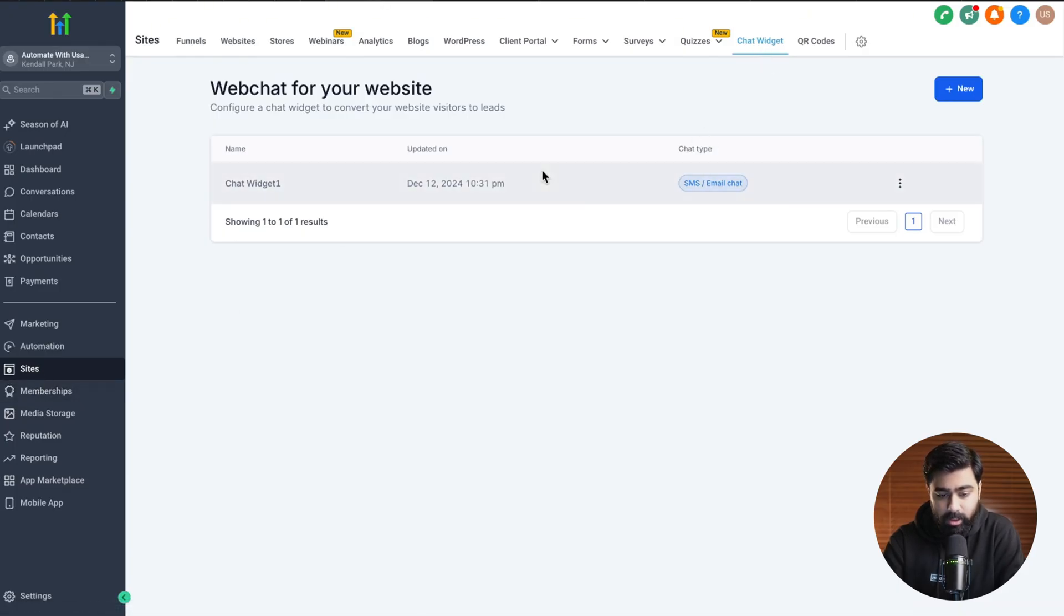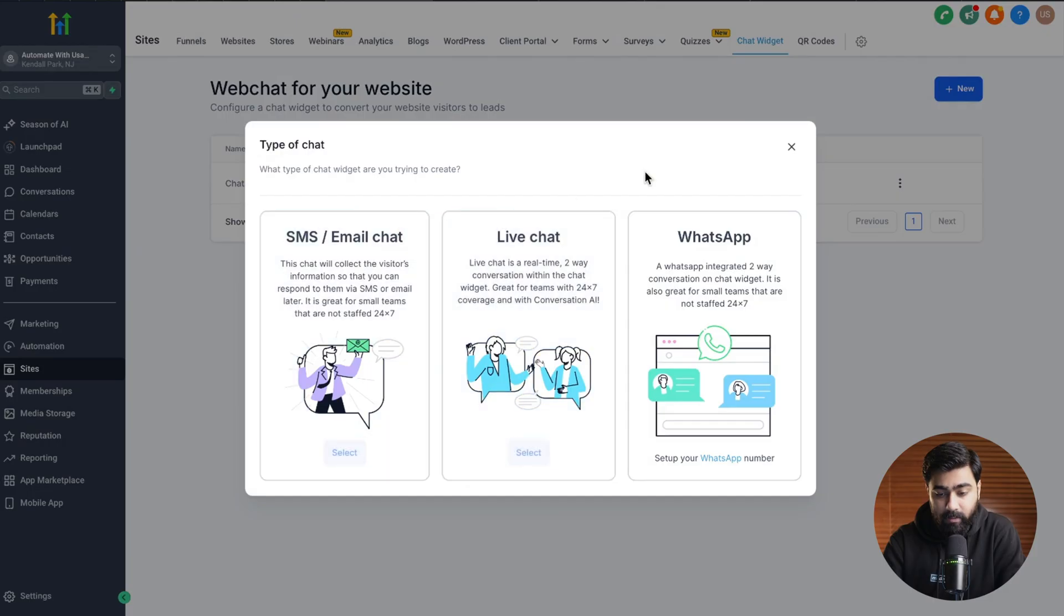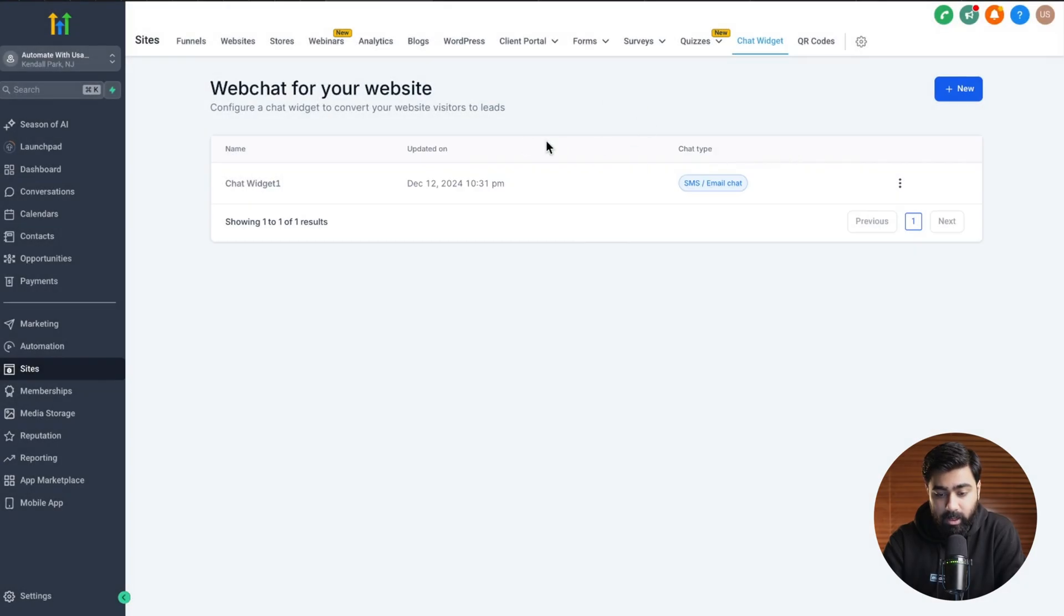You can see here that I already have a chat widget created. If you do not have one you can click on new here and then select the type that you want to configure. Once you're happy with that you can go ahead and set it up.